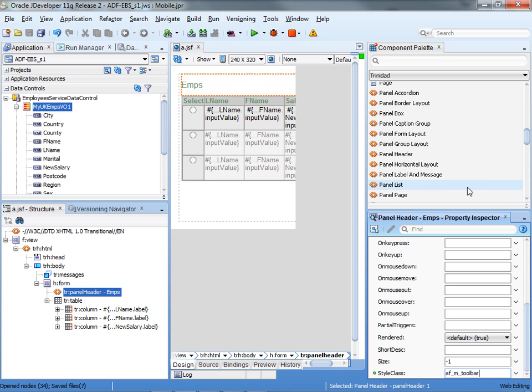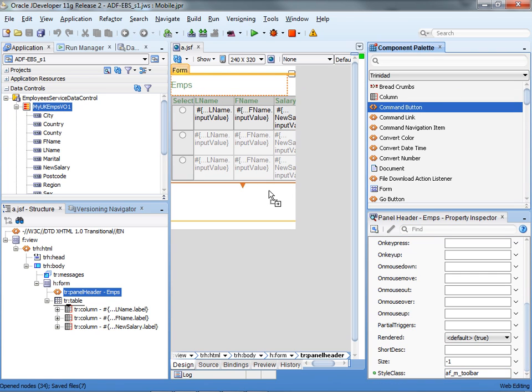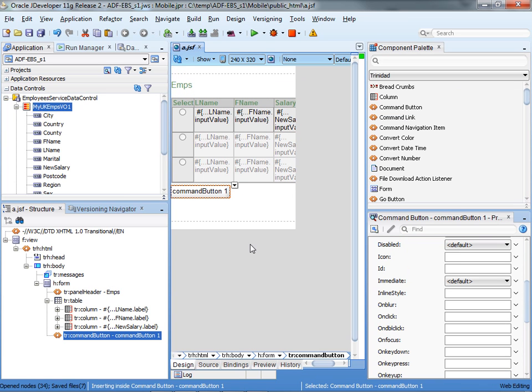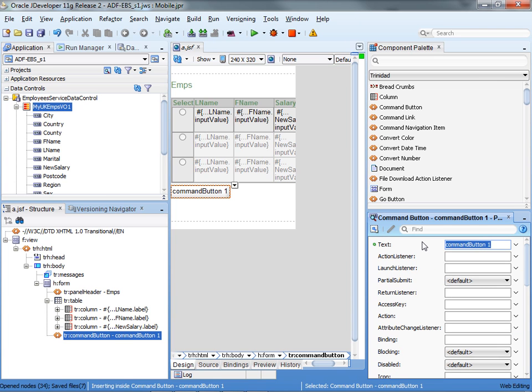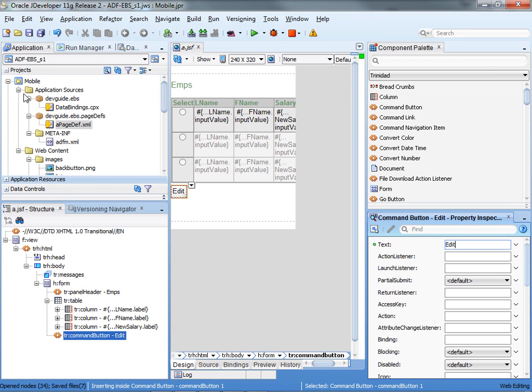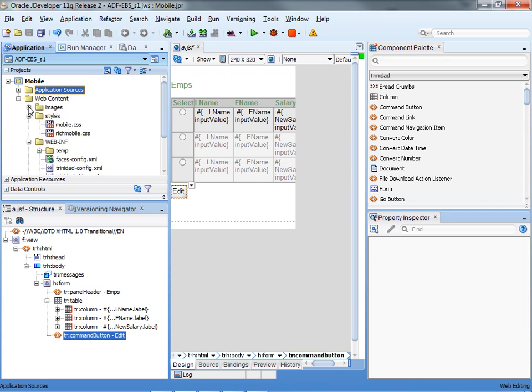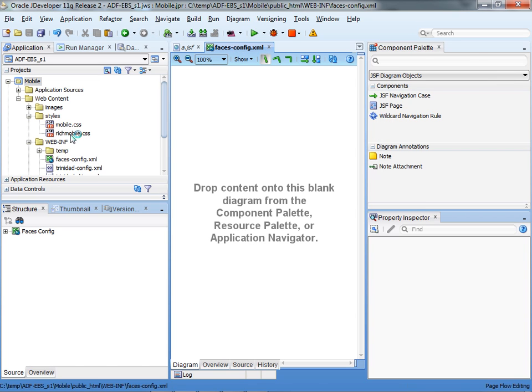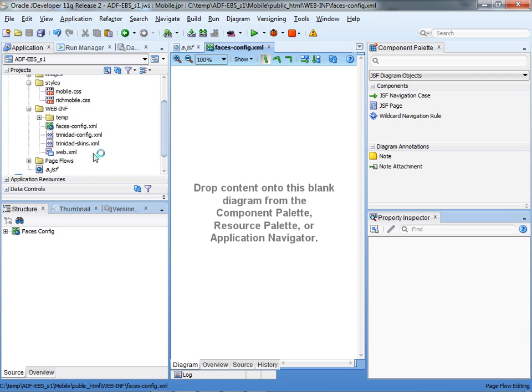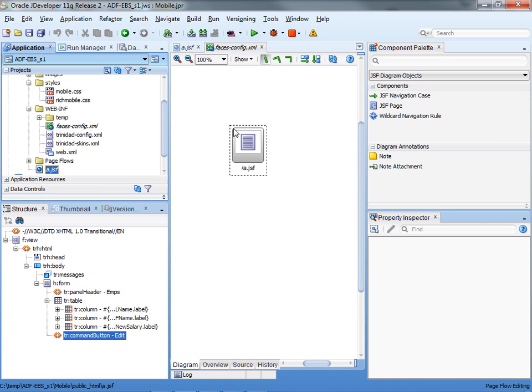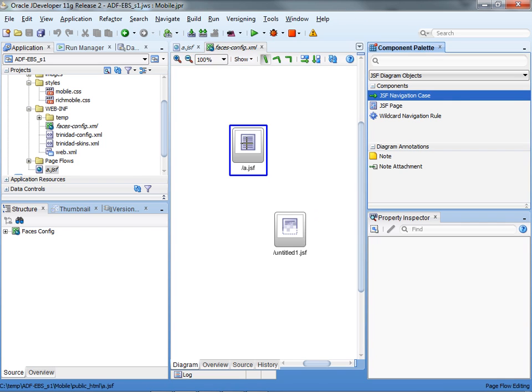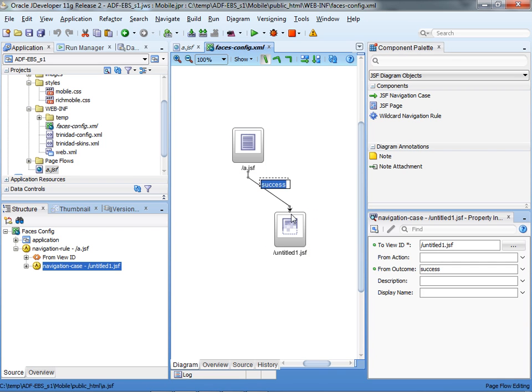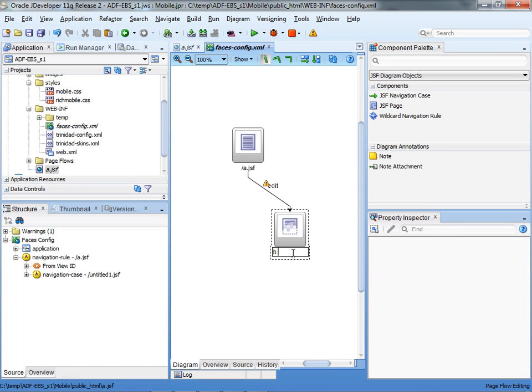We can actually add another button to our page, so let's take a command button, put it down here, and in the properties for this button, call it 'edit'. Let's go back to our faces.config file, and you can see that when you're using ADF faces, we automatically get these stylesheets which allow you to adjust the UI of the page to the mobile device capabilities. We have one page, let's put another page and do the navigation between them, called navigation edit, and we'll call this page b.jsf.